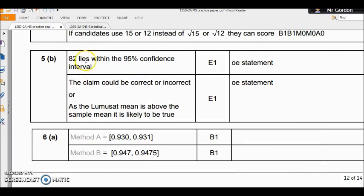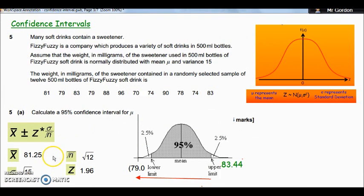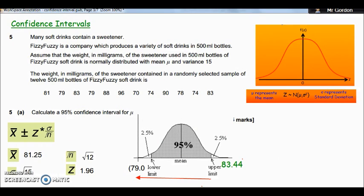The mark scheme states: 82 lies within the 95% confidence interval, so the claim could be correct or incorrect. It also notes that the Lumisat mean of 82 is above the sample mean of 81.25, so it is more likely that Fizzy Fuzzy does use less sweetener — but we can't be certain. It's a complicated question so watch the video again to clarify.